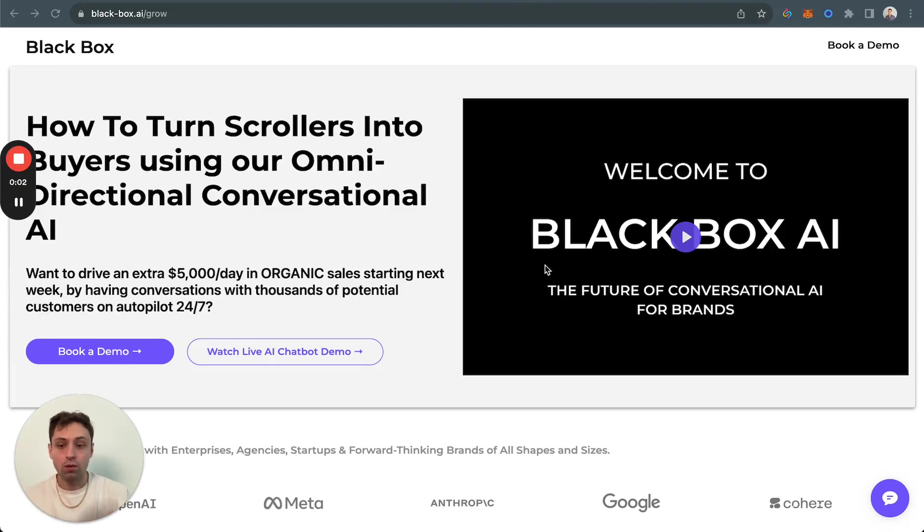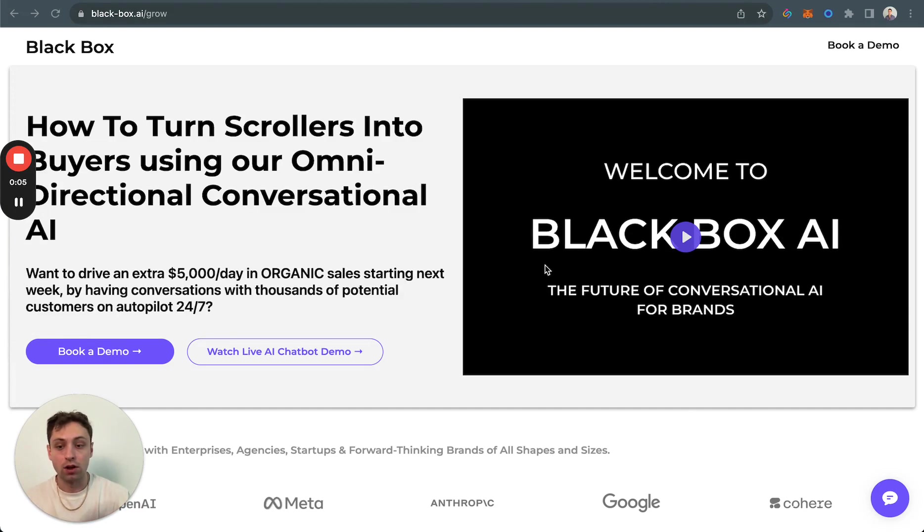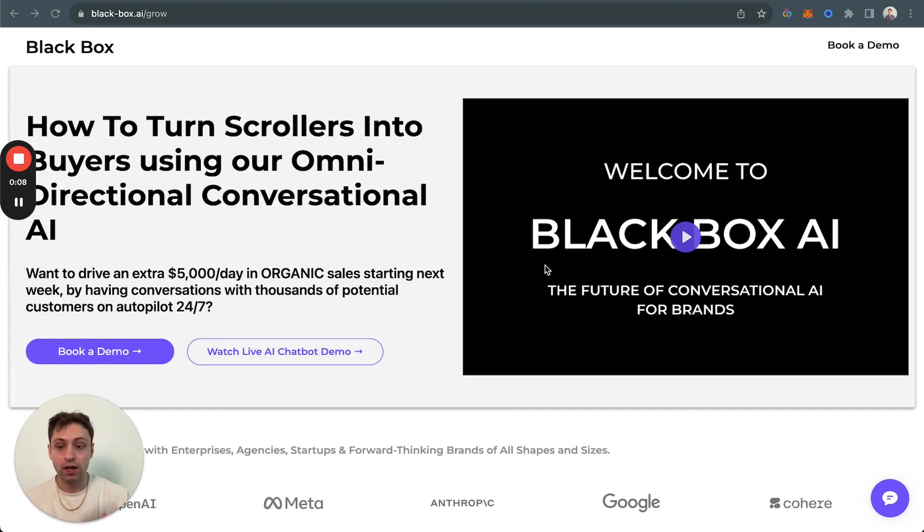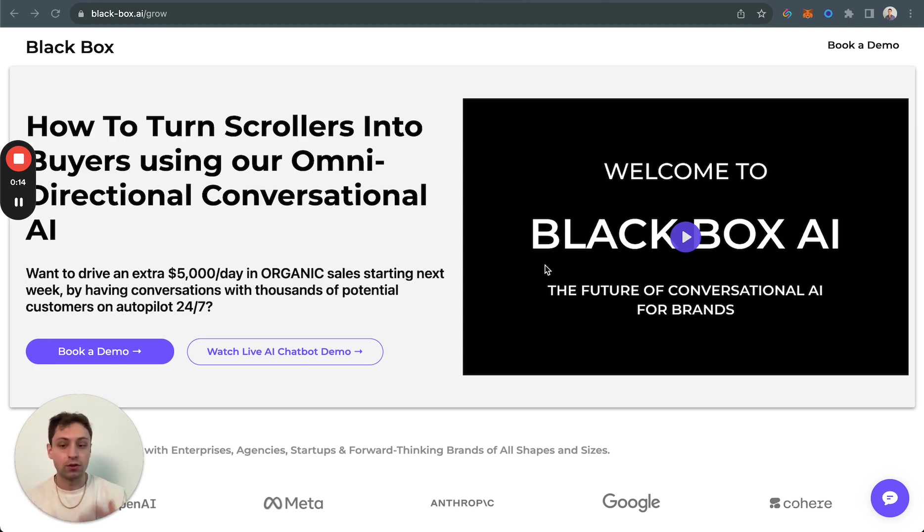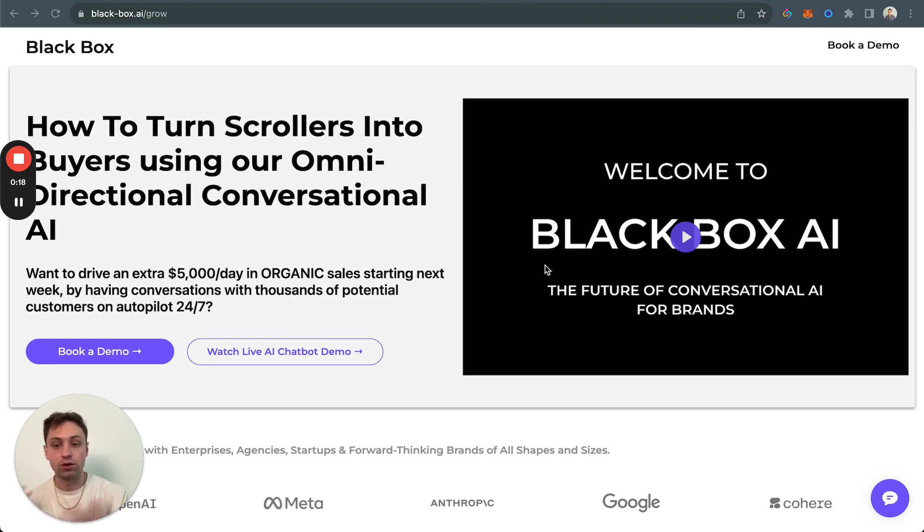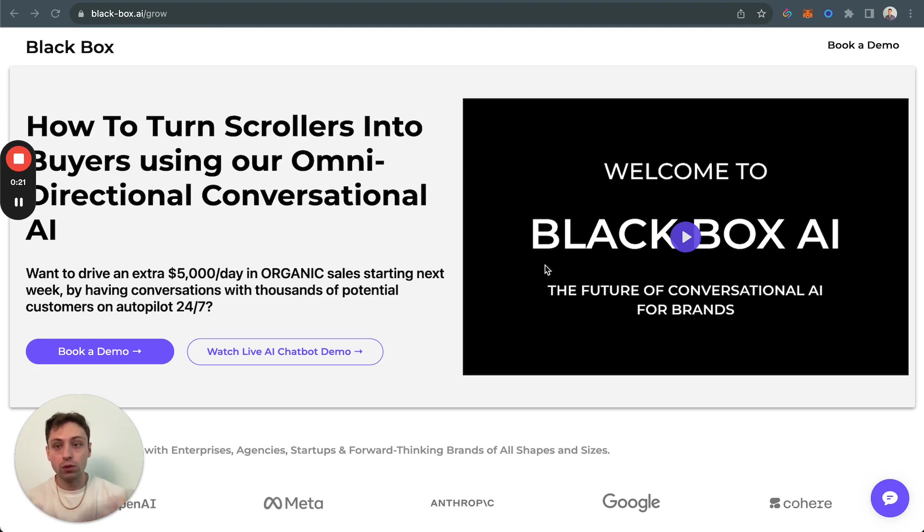Hey, so today I want to quickly walk through a demo of our Black Box AI technology and show you exactly how our custom trained AI models are able to omnidirectionally represent your brand, handling things like customer inquiries, interested prospects, pre-qualifying processes, and even booking calls or tracking orders or checking back end systems, and doing so across numerous channels.